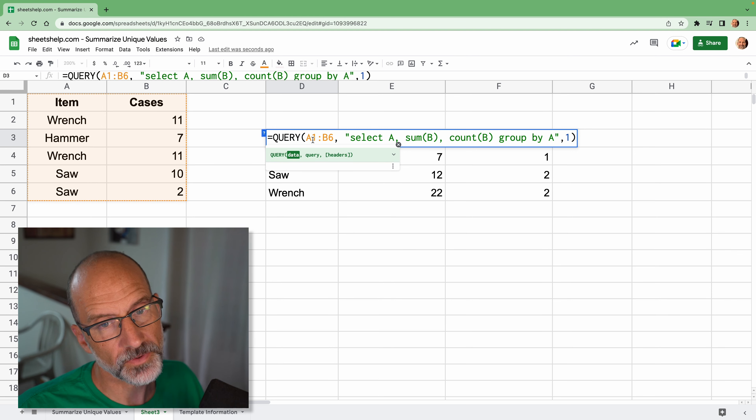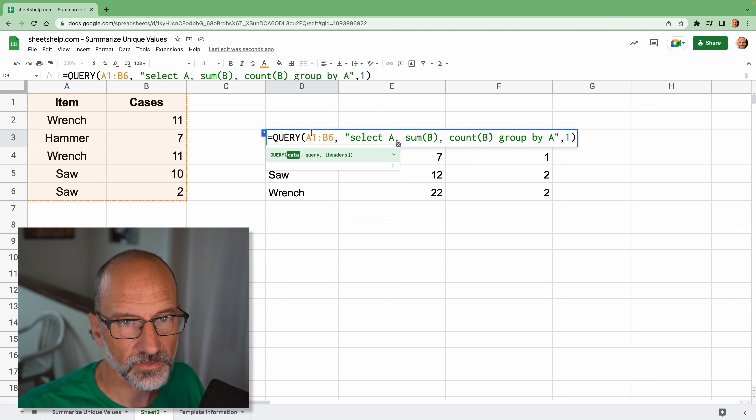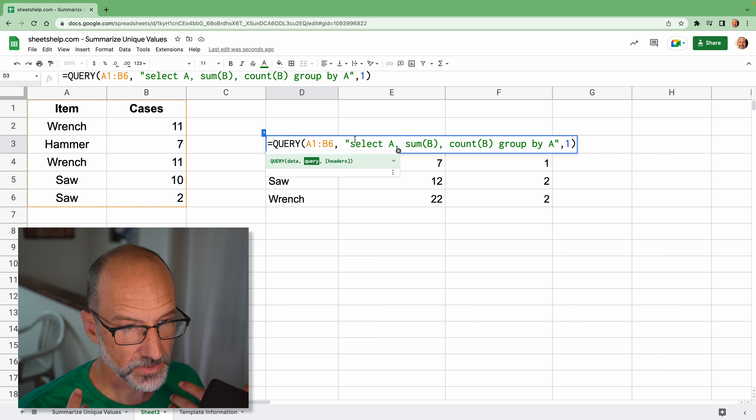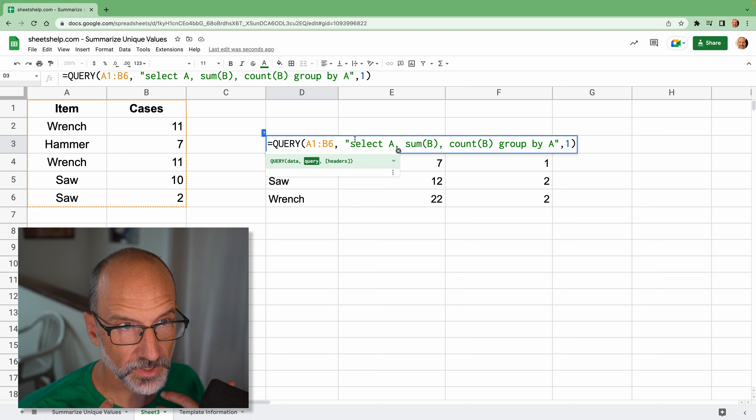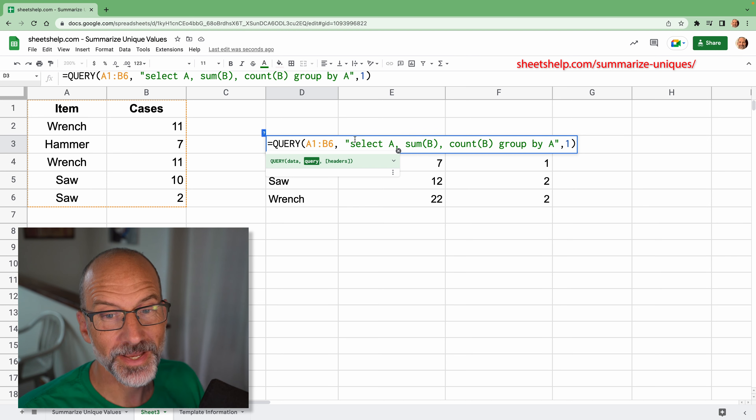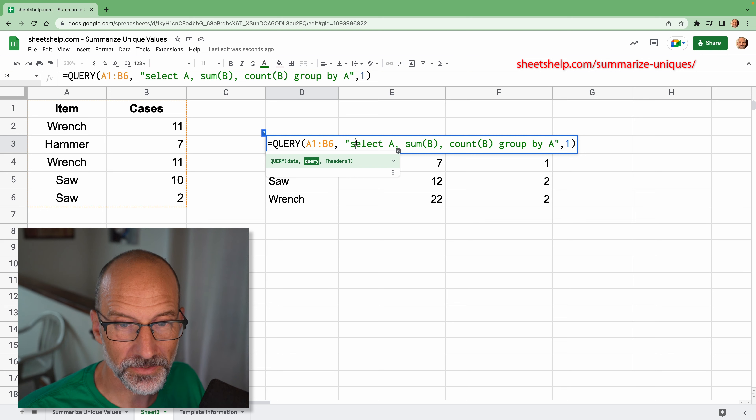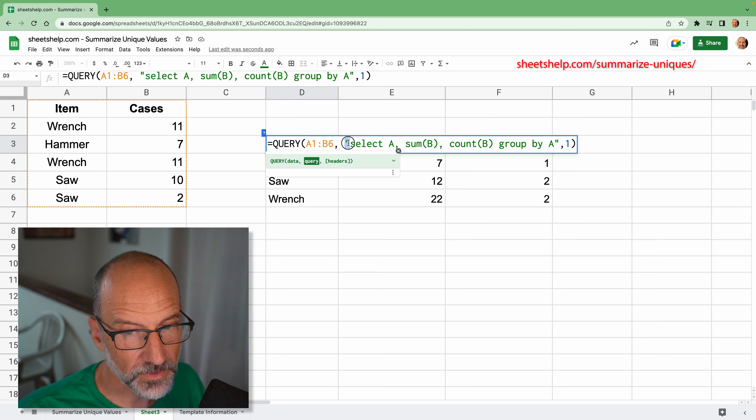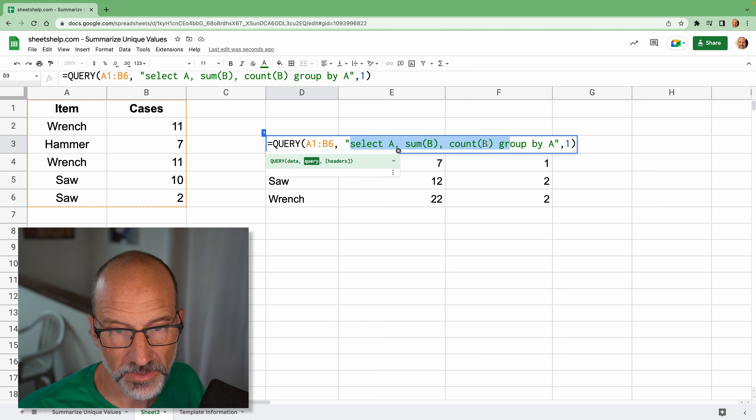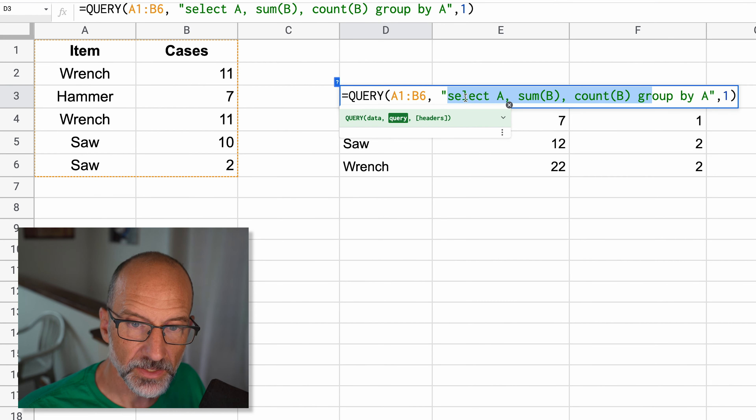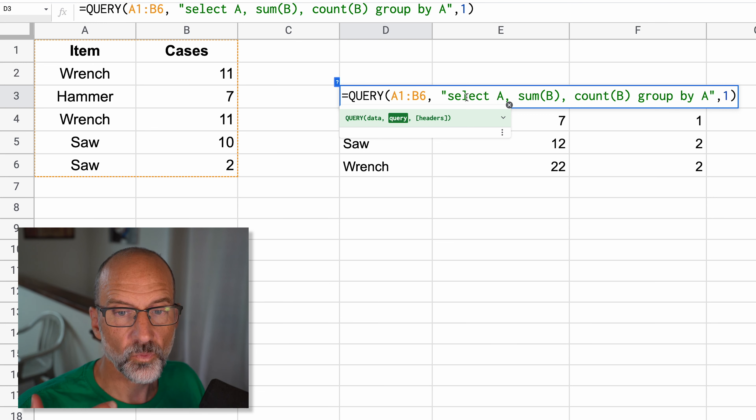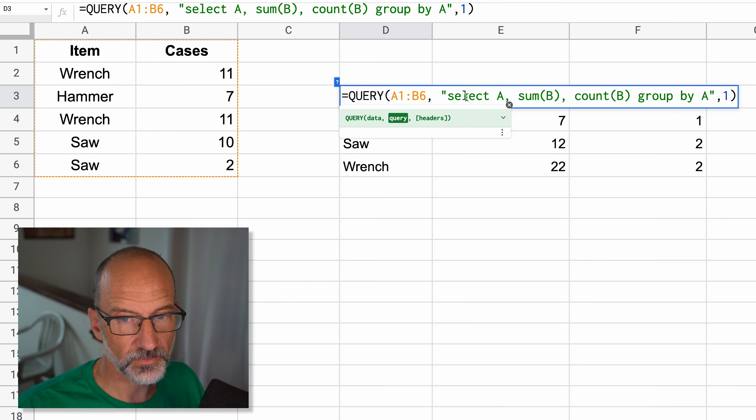So we're using the query function and the first thing that you want to give it is the range. So it's a typical function in that way. It needs to know what data it's working with. But then next, you build the query. So here are things you need to have a little bit more knowledge or really just copy and paste what's on the website and figure it out like I did on this video. But queries, you have to start them with a quote because it's kind of a string of instructions in here. And the first thing you do is select. So that's saying what is this query going to return?